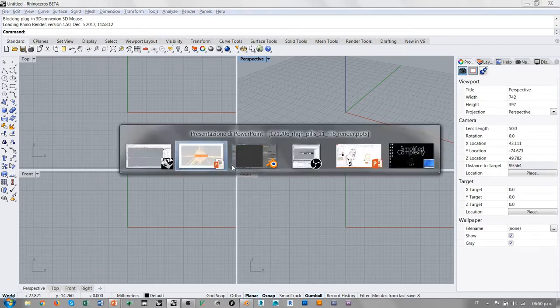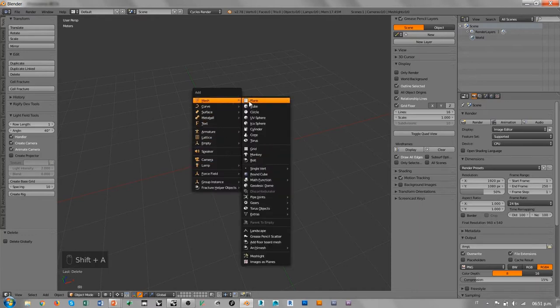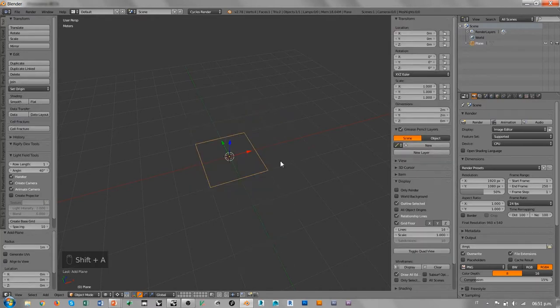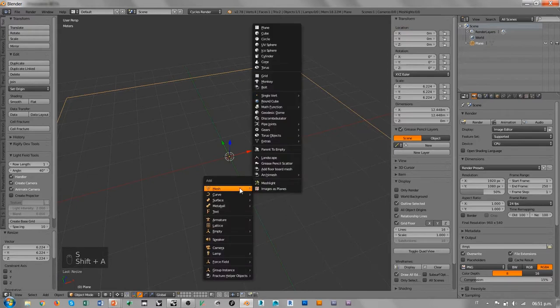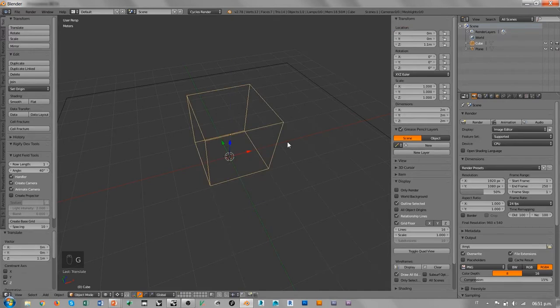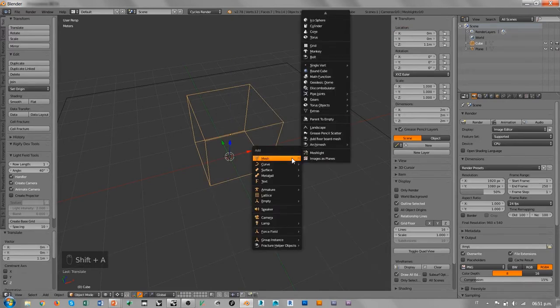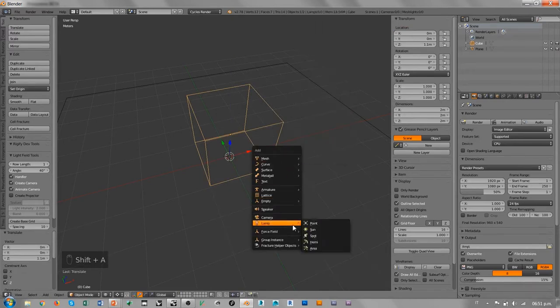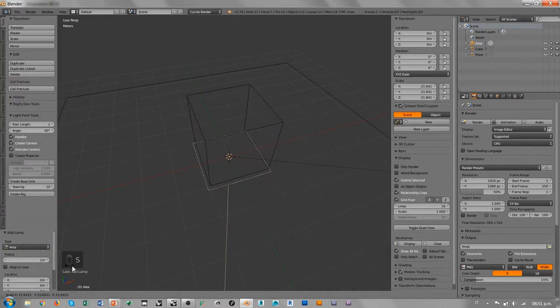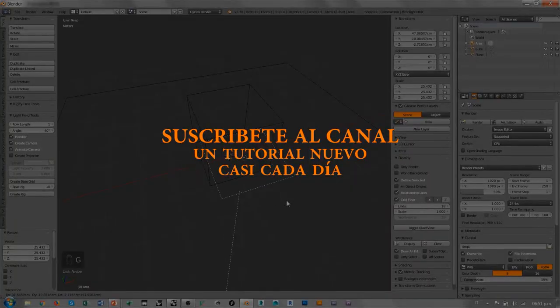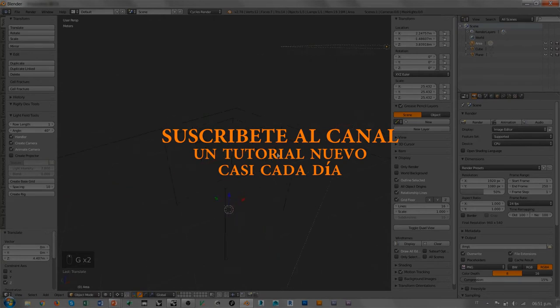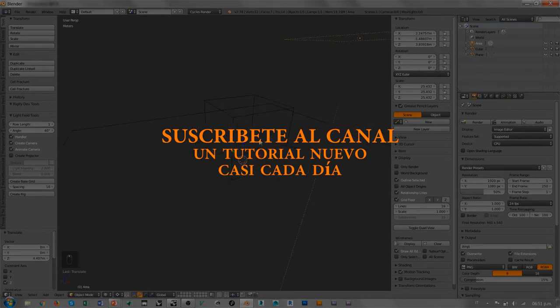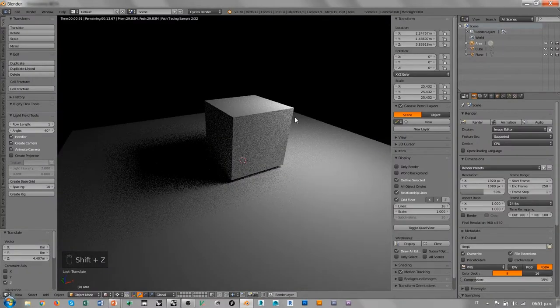Vamos a ver un segundo cómo funciona Cycles en Blender, justo para tener una idea de lo que nos espera a la hora de trabajar en Rhino. Voy a diseñar algo muy sencillo, justo para tener una idea de cuál es la diferencia entre la manera de hacer el rendering que antes había en Rhino.